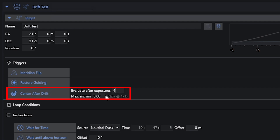Then I've got maximum arc minutes. This is saying: how far do you have to drift from the centered coordinates of your target before this becomes a problem? When should it actually use that background plate solve to re-slew back onto the target and reframe it? I'm just going to use three arc minutes here. Based on my equipment, that's only a handful of pixels. You're going to have to play with these numbers based on your equipment's capabilities, camera specifications, sensor specs, and focal length.